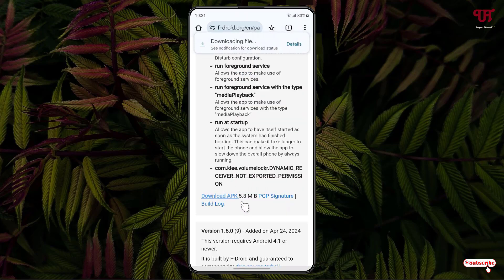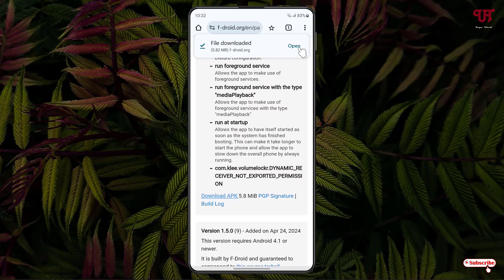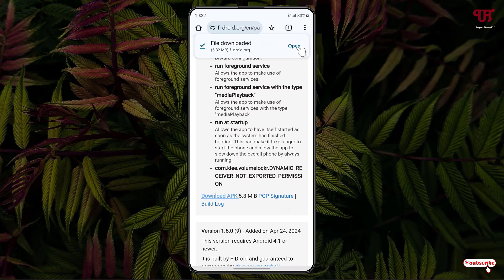So finally the file has been downloaded. Now just click on Open, click on it, now click on Install. So finally the installation has been completed.